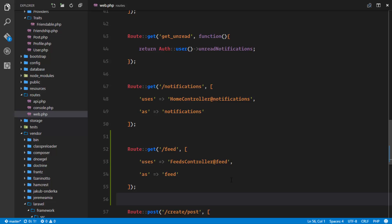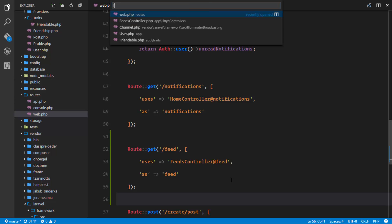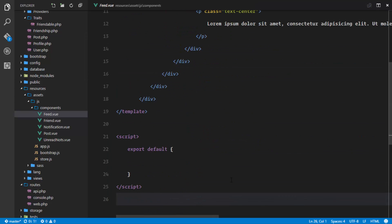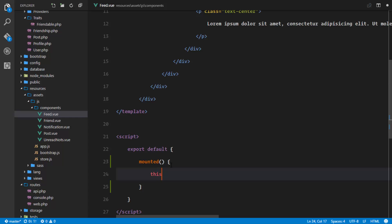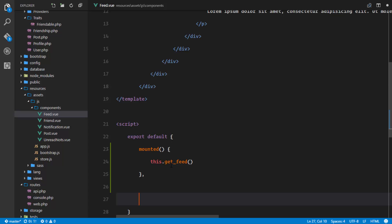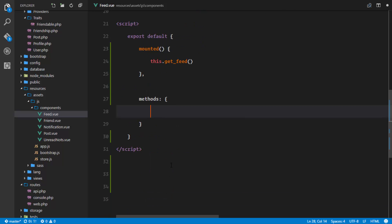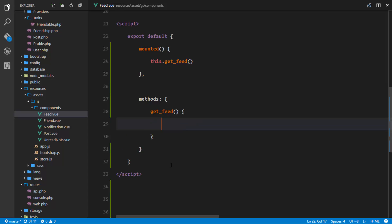Now we need to go to our Vue component and get this data. In our feed.vue component, as soon as the component is mounted, we're going to call a method: this.getFeed. We're going to create this method, so we'll say methods as an object and define our getFeed method. When we continuously use Vue.js it becomes familiar - we write out the template, say what it does once mounted, define methods, and it's that easy.